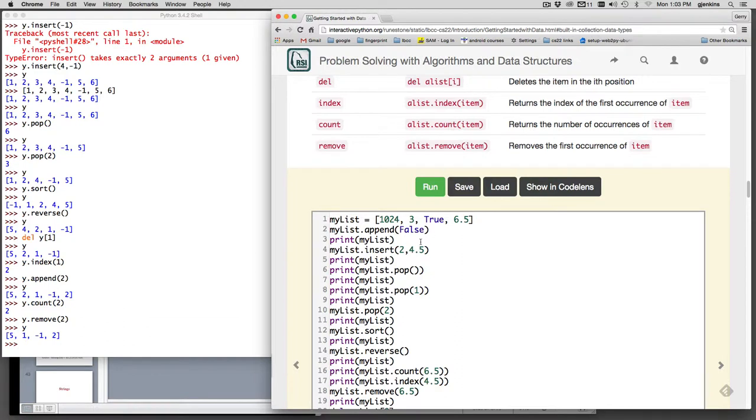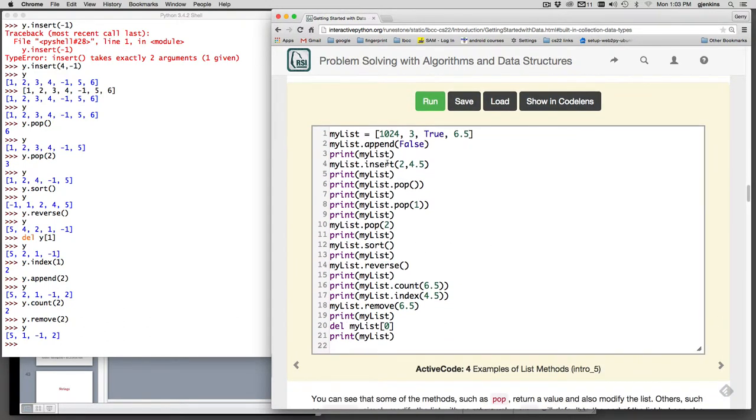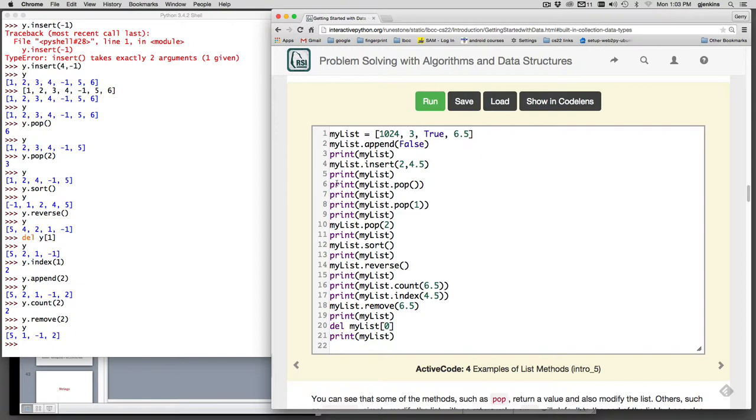They test all these and show you how it works here, so you can also interact in the book and run all these. You notice here since we're not in idle, after they do something they print the list out again. So they do inserts or pops and they print the list. When they pop something, since it returns a value, they print the list. This is what you might put in your code.